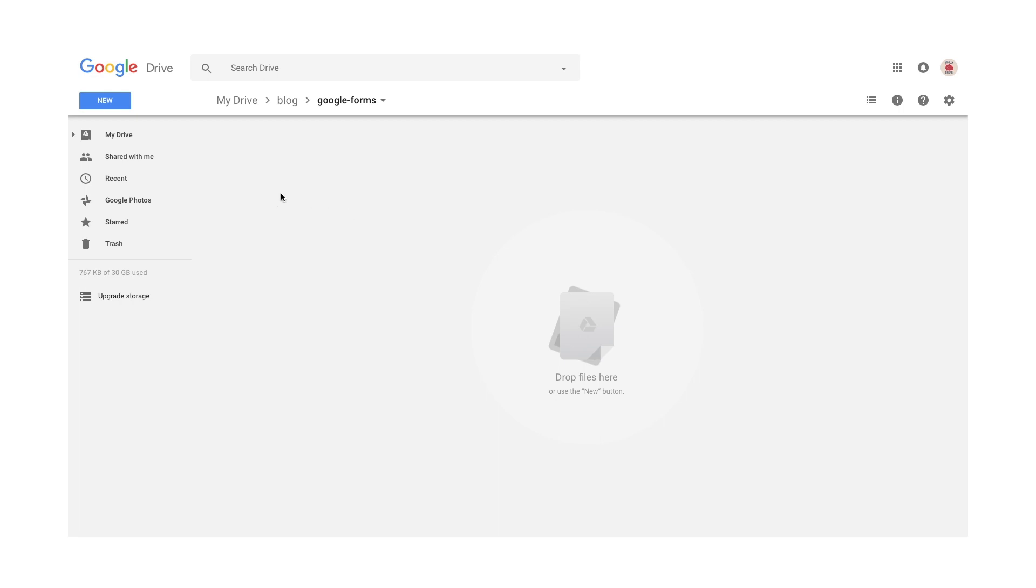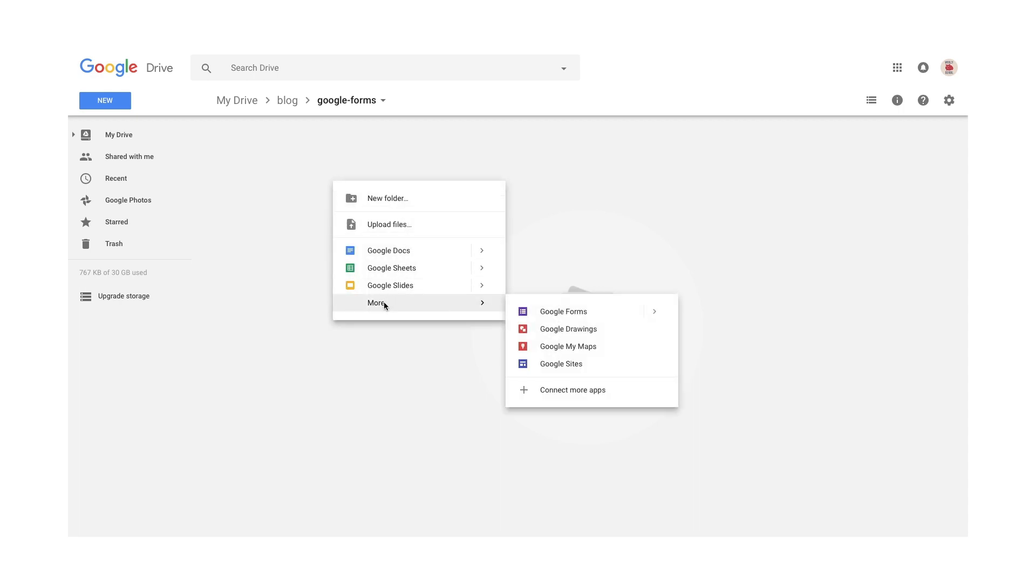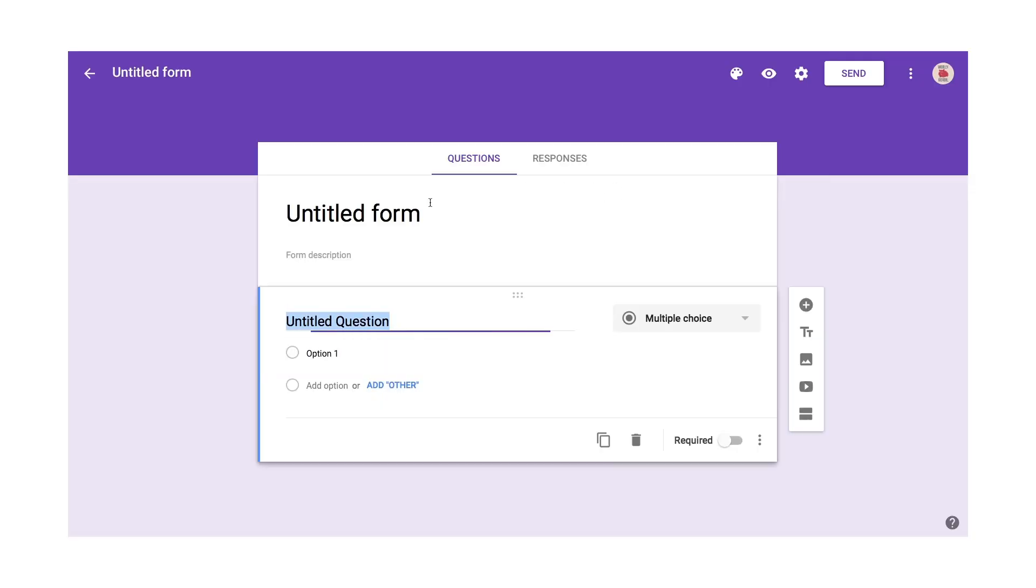If you want to create an image survey, here's what you do. You go into Google Drive and I've created a folder here. I'm going to right-click and I'm going to go down and go to More and I'm going to click on Google Forms and this creates a Google Forms document.